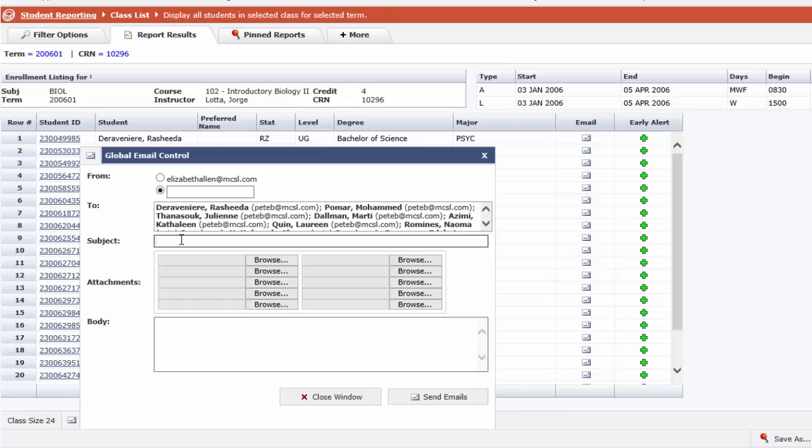You should include a subject, you may include up to 10 attachments and a body. Now one point of note here.